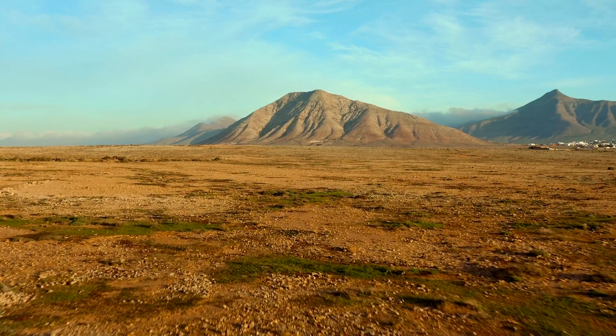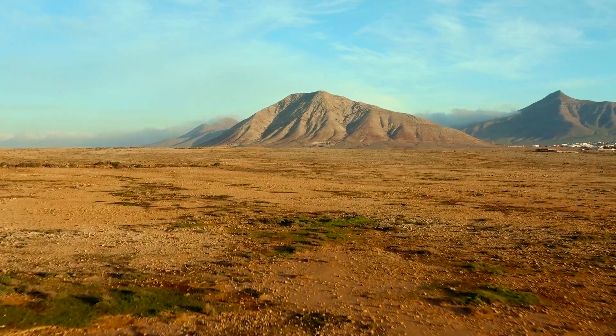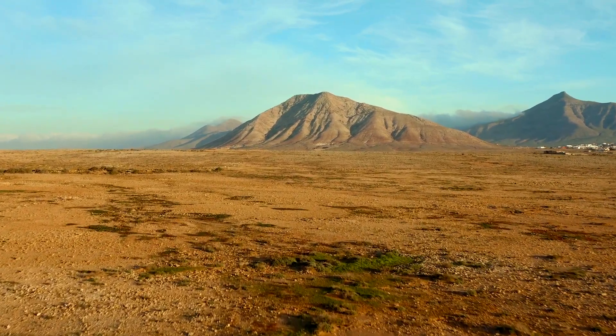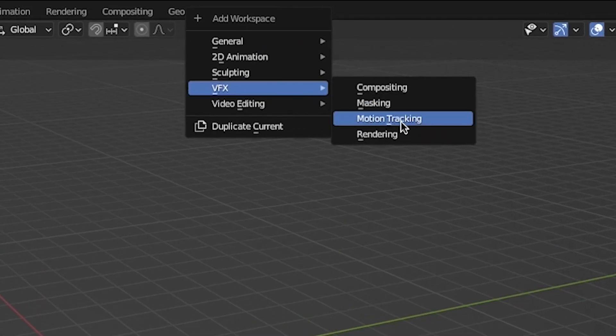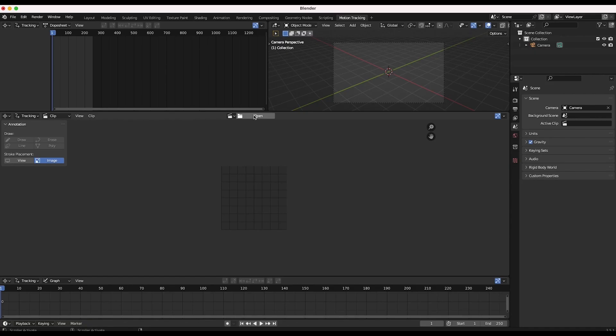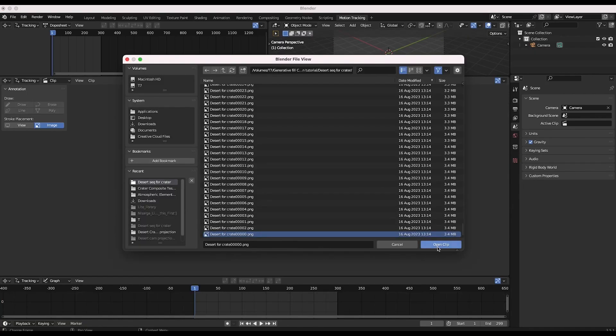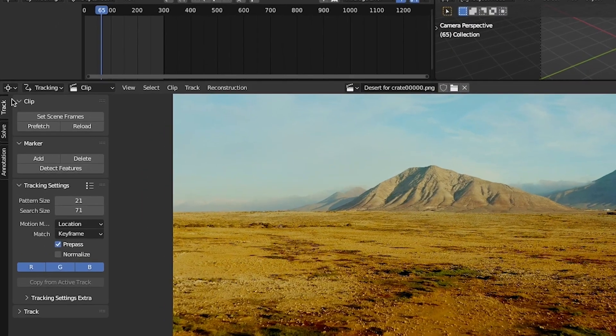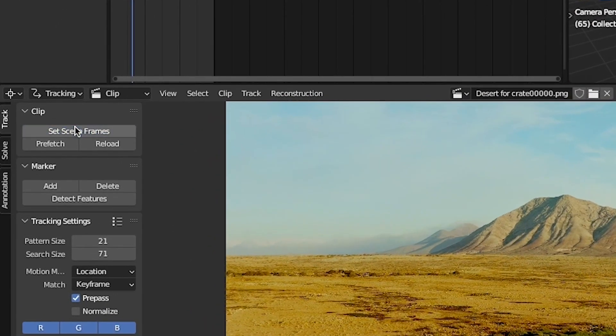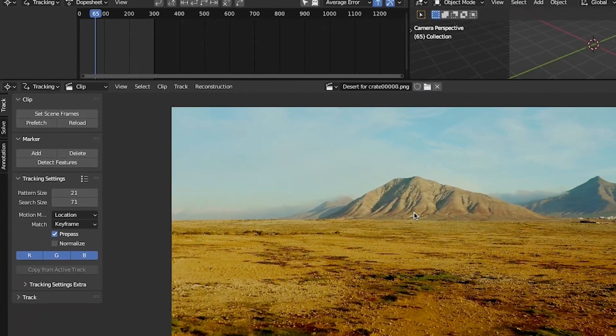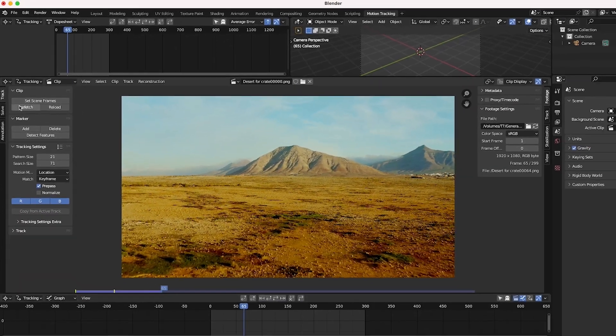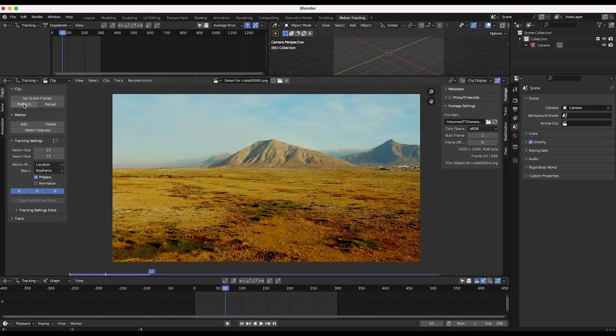To start you will need an image sequence of your live action shot. Open up Blender and navigate to the motion tracking workspace. Import your sequence and then click on the set scene frames button to make sure Blender has included all of your movie sequence in the project settings.